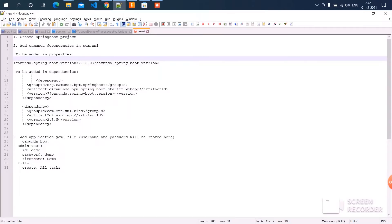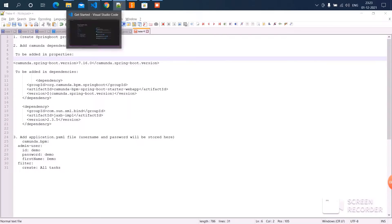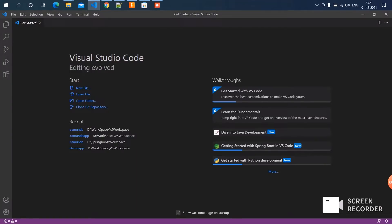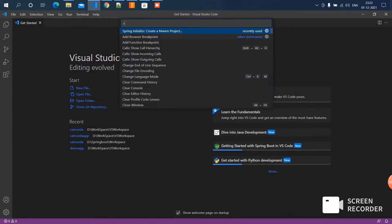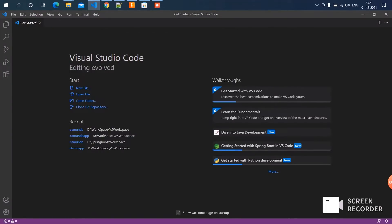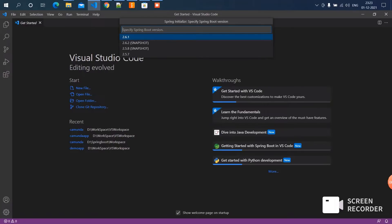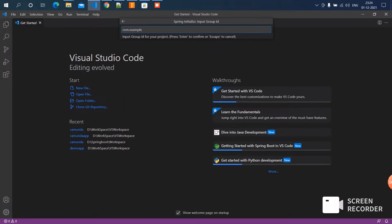The first step is to create a Spring Boot project. I'm using Visual Studio Code. Get into VS Code and press Ctrl+Shift+P and choose the Spring Initializer. Now we have to choose the Spring Boot version, the language, and provide the group ID — I'm giving it as 'tiki-talks' — then the artifact ID, which I'm giving as 'camunda'.